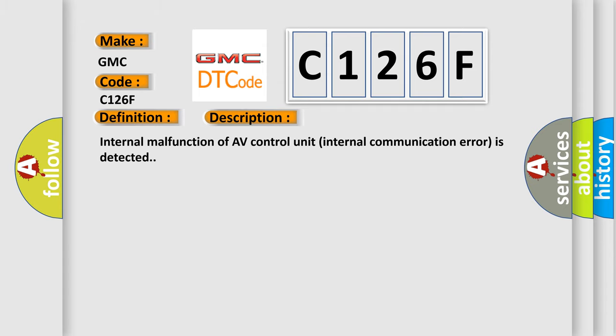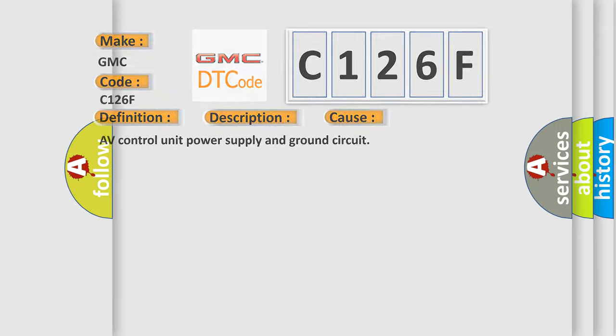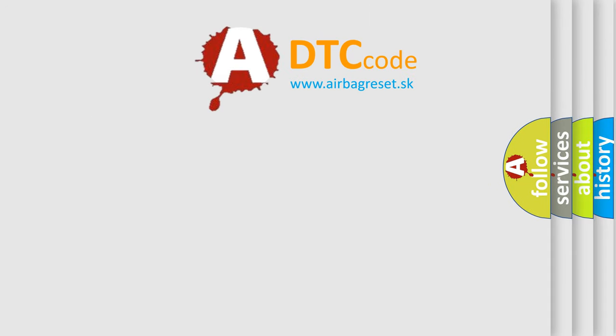Internal malfunction of AV control unit internal communication error is detected. This diagnostic error occurs most often in these cases: AV control unit power supply and ground circuit. The Airbag Reset website aims to provide information in 52 languages.